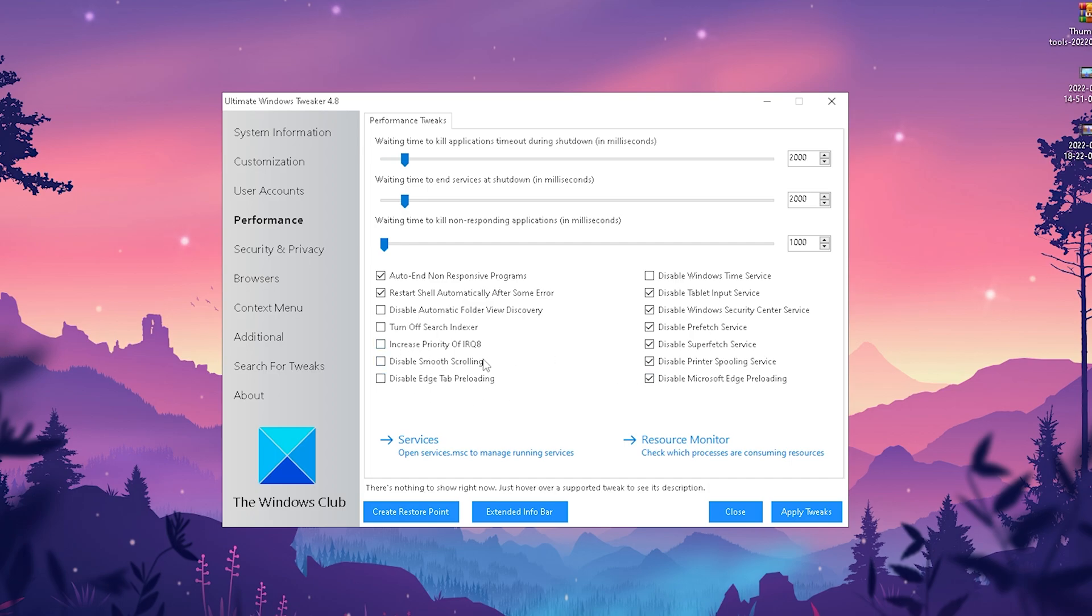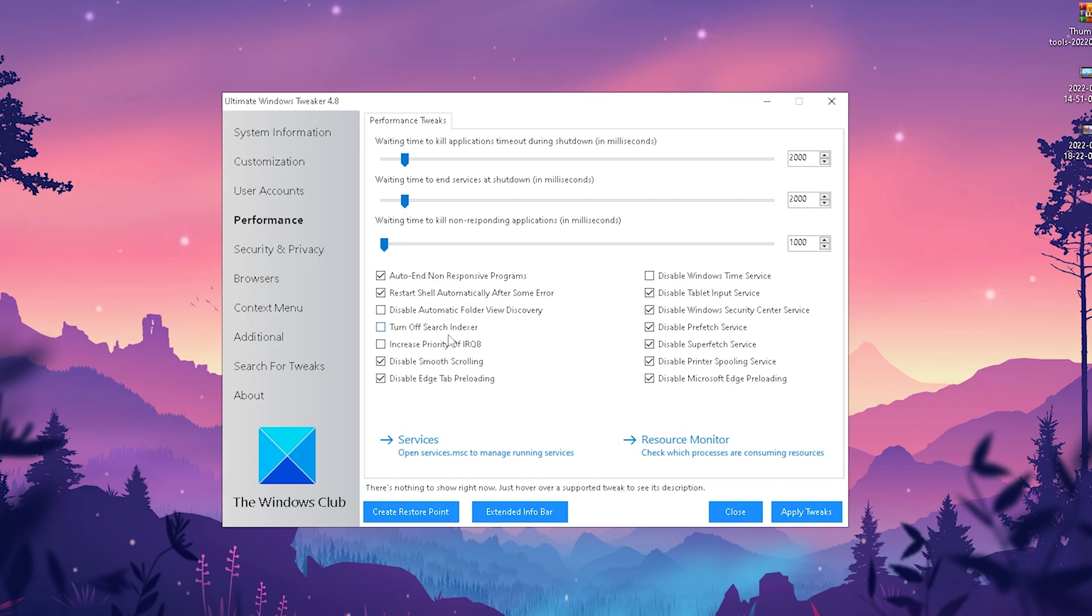For the rest, we have disable smooth scrolling, we don't really need it, and edge tab preloading. This is it so far for performance. This is everything I would recommend you 100% to check here. The rest I would just leave like that.